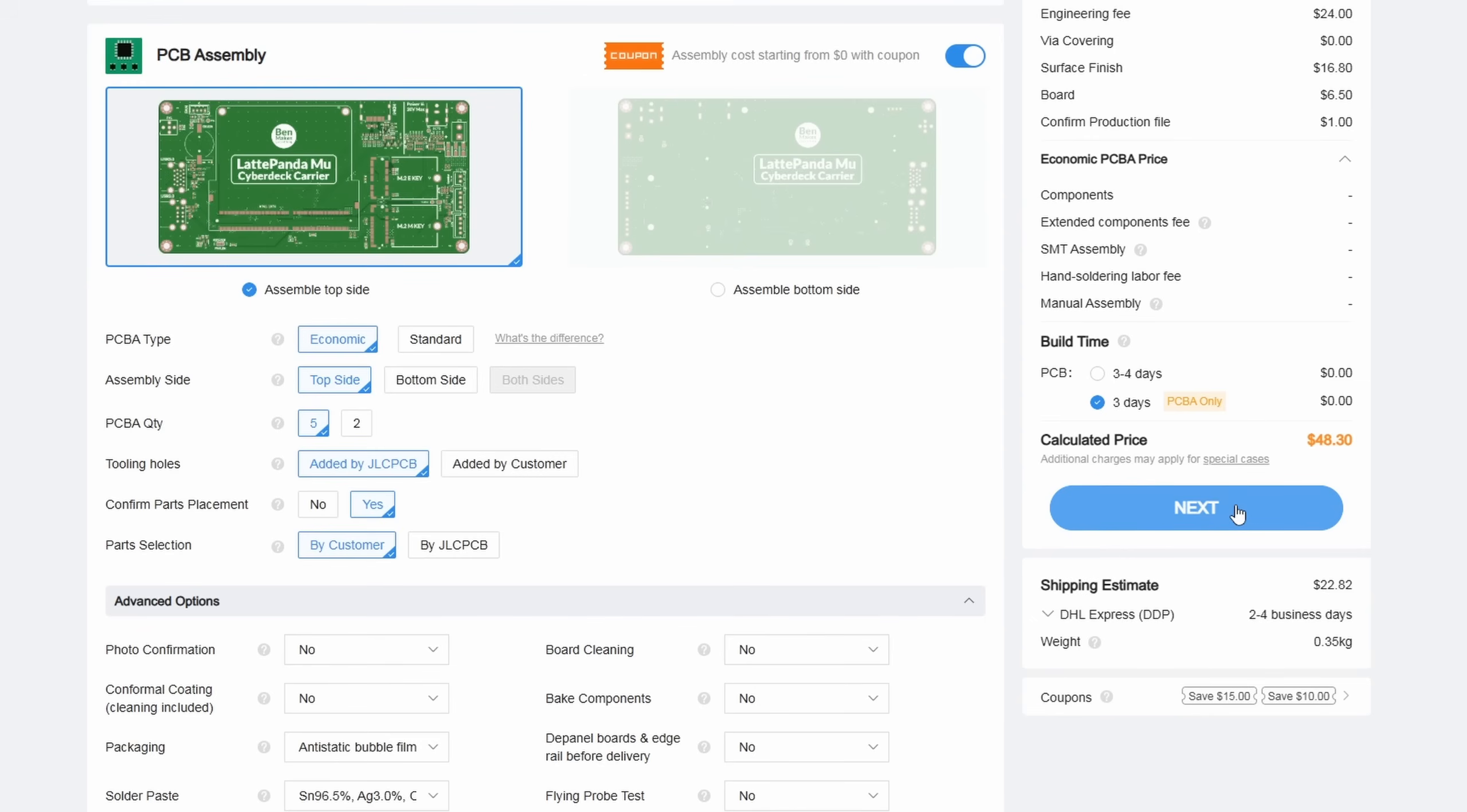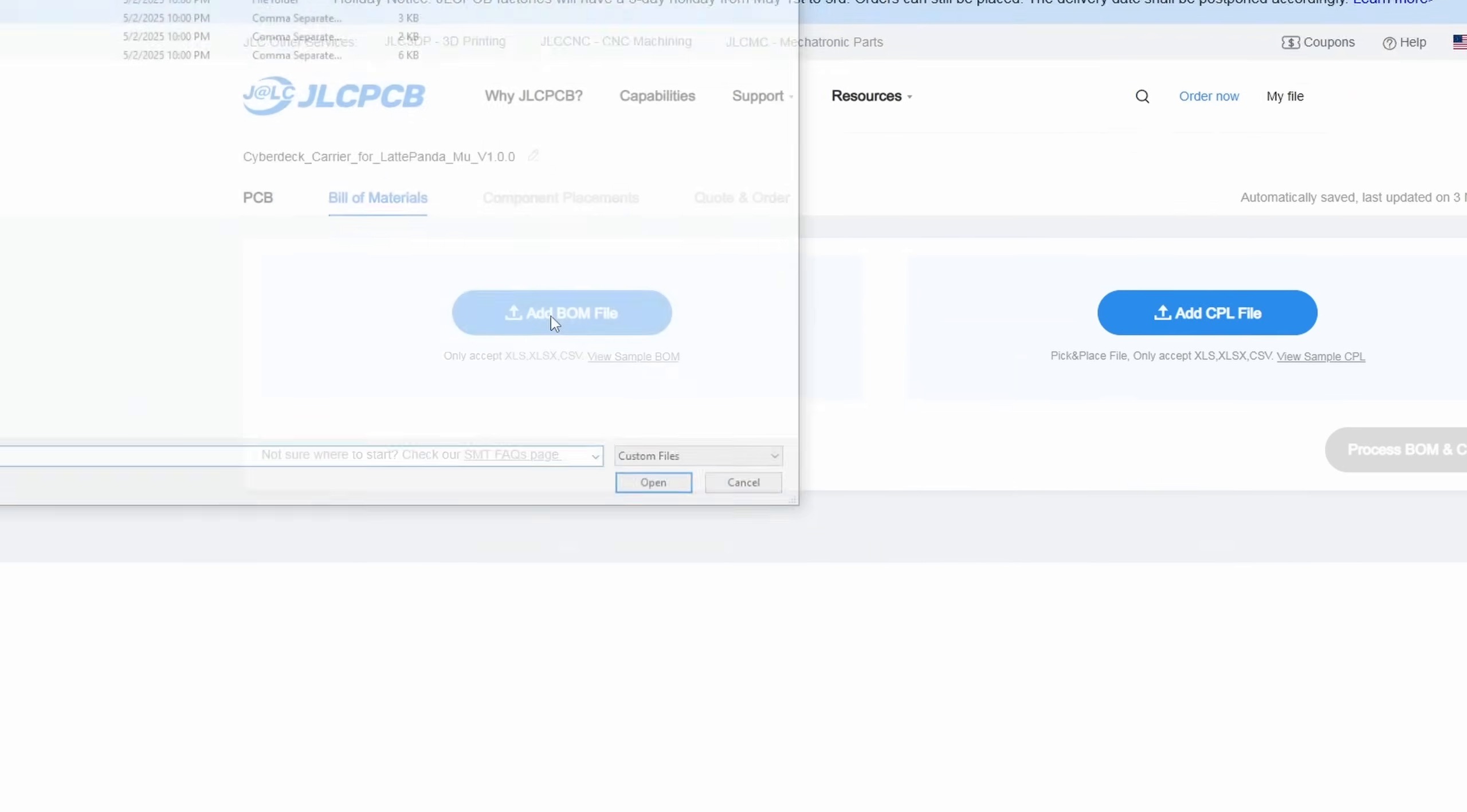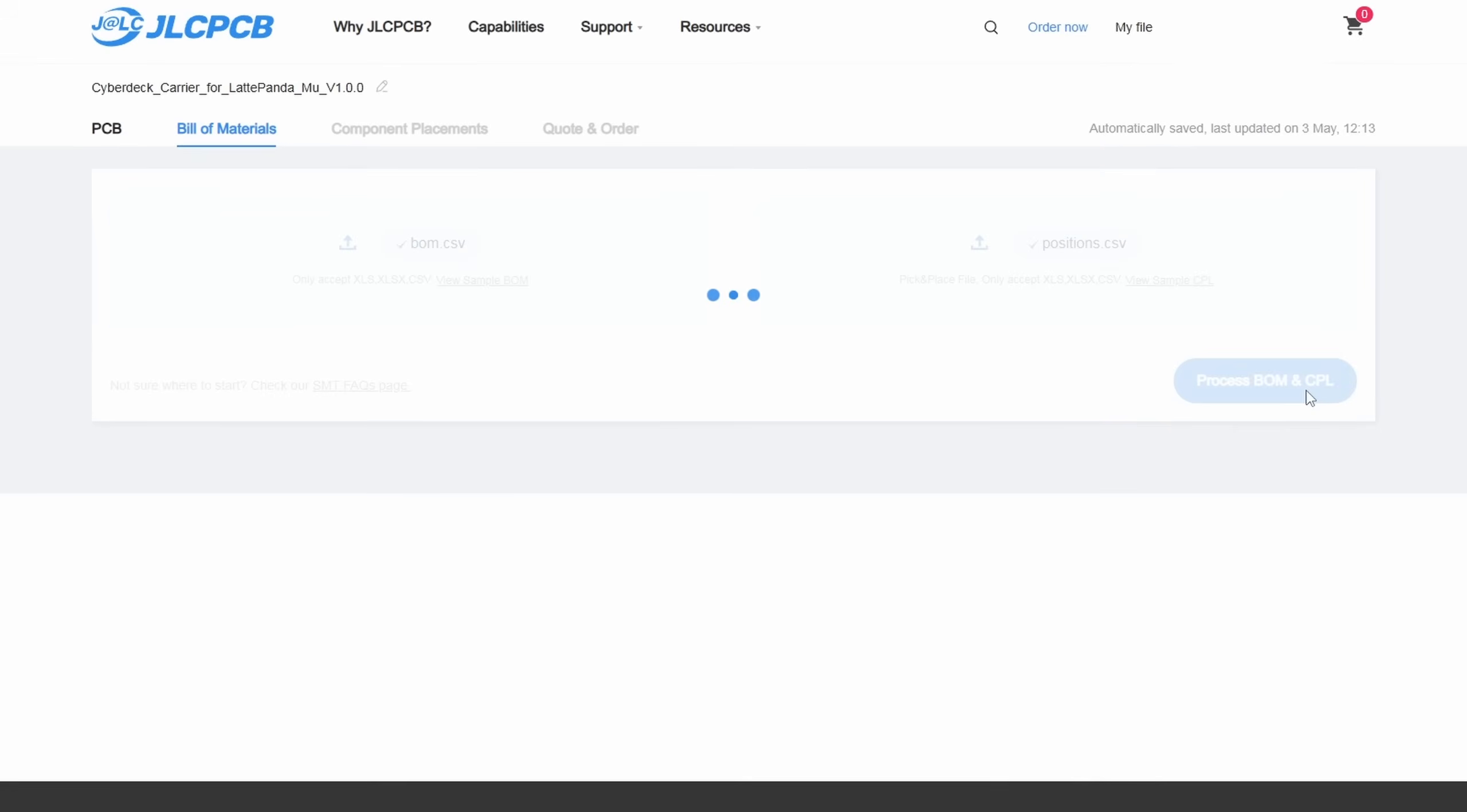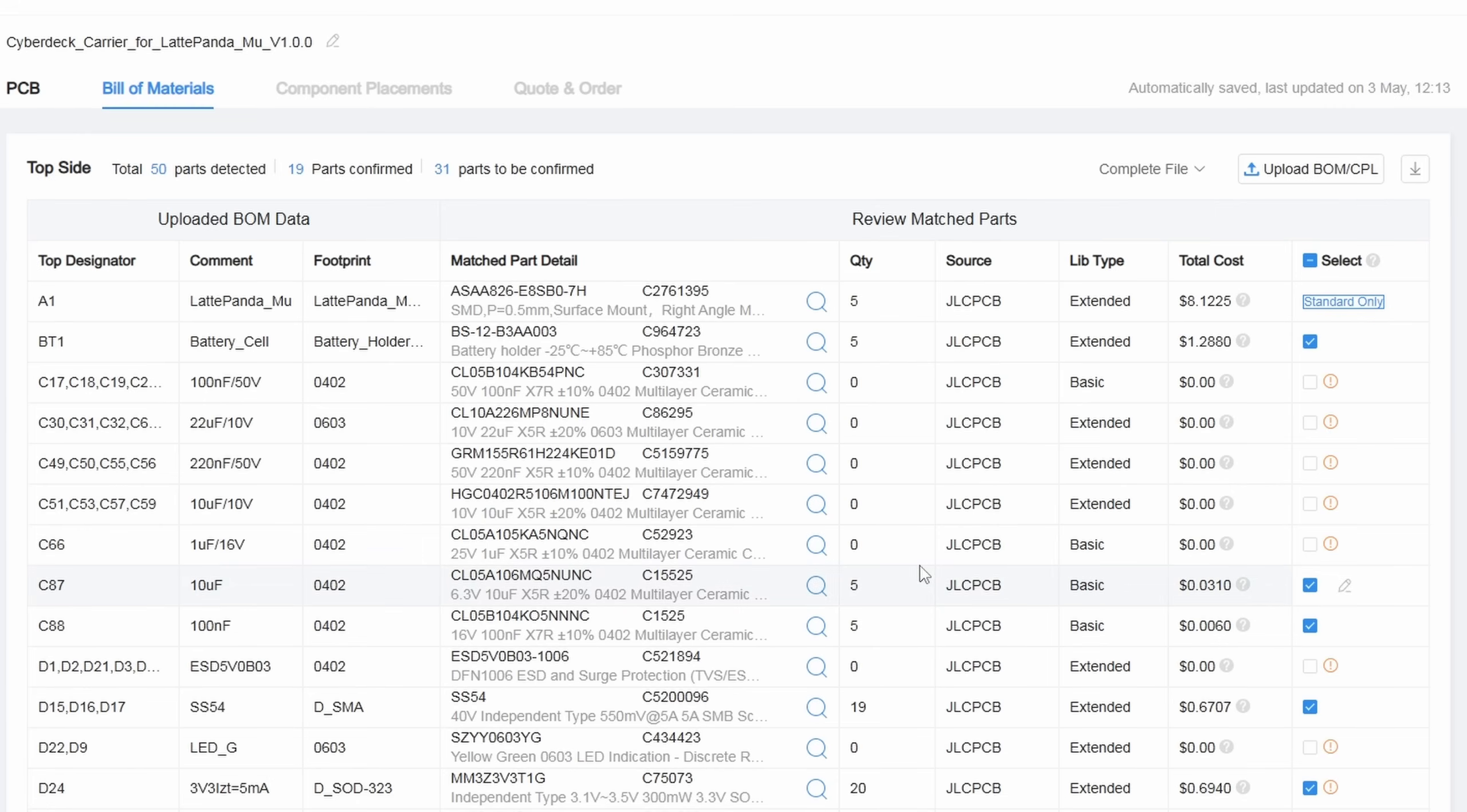Now, we can hit next. Review the generated image of what the PCB will look like, and then upload the bill of materials, or BOM, and the CPL file, which is basically a bunch of coordinates. This is the file called Positions in the Production folder. Now click Process BOM and CPL. I get an error saying that TP2 and TP4 don't exist, but those were just some copper test pads that were in the original version, which I removed, so I'll click Continue.